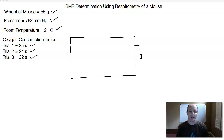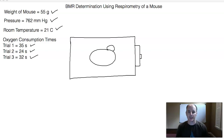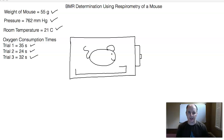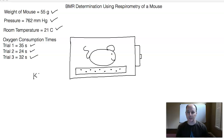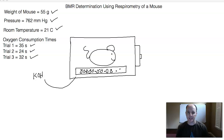This is what the chamber looks like, and inside of the chamber you're going to have your mouse. Along with the mouse, we are going to have a straw placed in there, and that straw is going to have holes in it. Inside of the straw is going to be something called potassium hydroxide — KOH pellets. Those KOH pellets are going to be found inside this straw that has the holes poked in it.